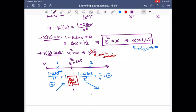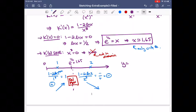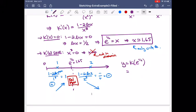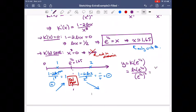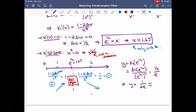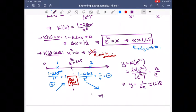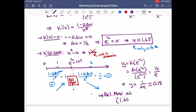We also want the y value at the maximum. k of e to the 1/2 equals ln of e to the 1/2 over (e to the 1/2) squared, which is 1/2 over e. So y equals 1 over 2e, approximately 0.18. We have a relative max at approximately (1.65, 0.18).